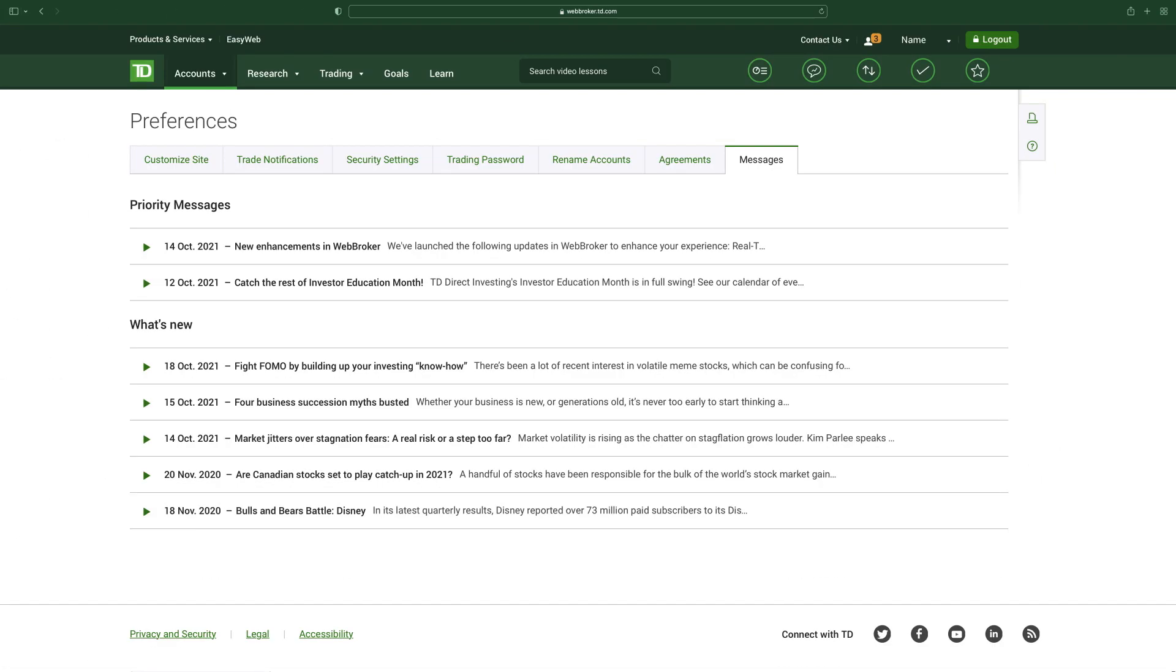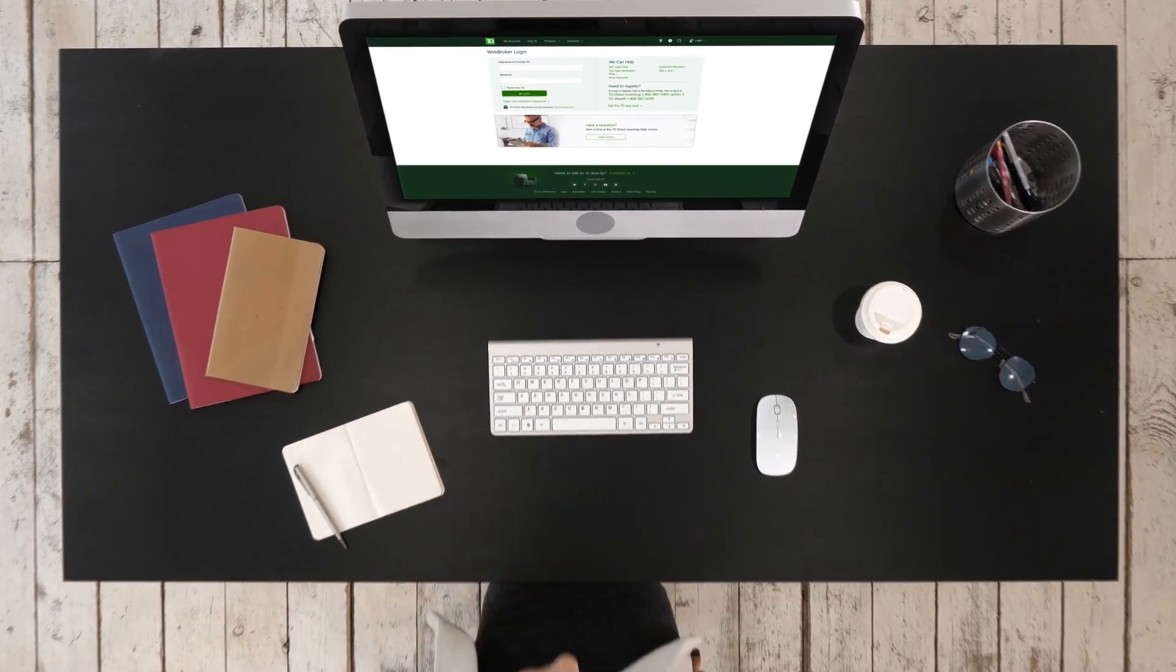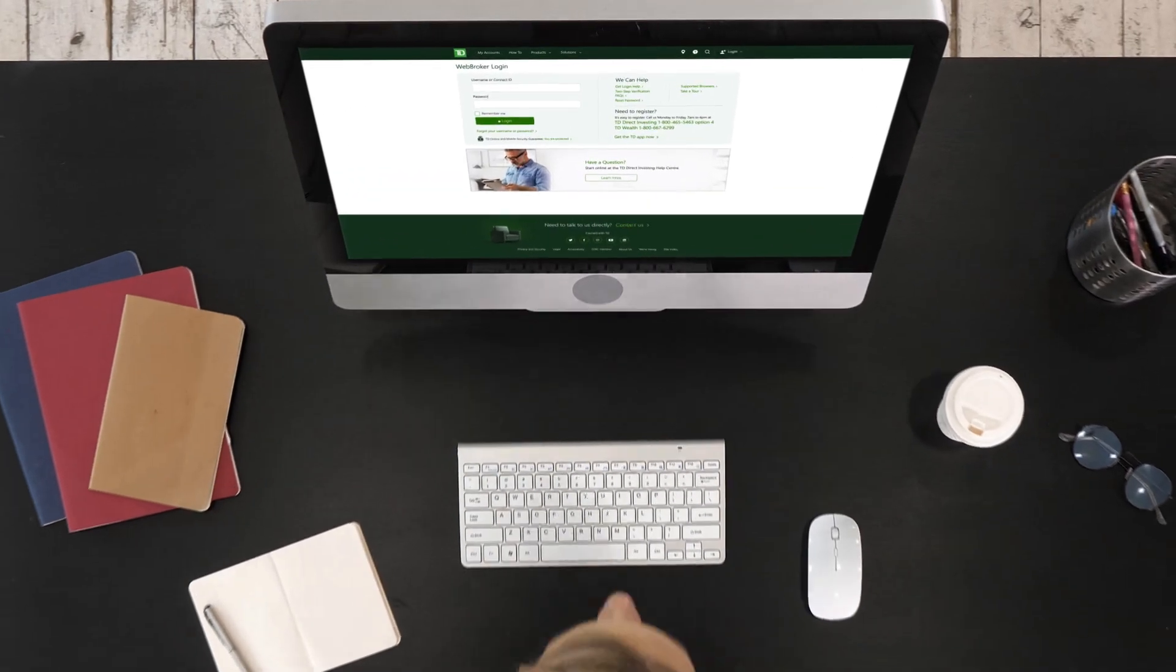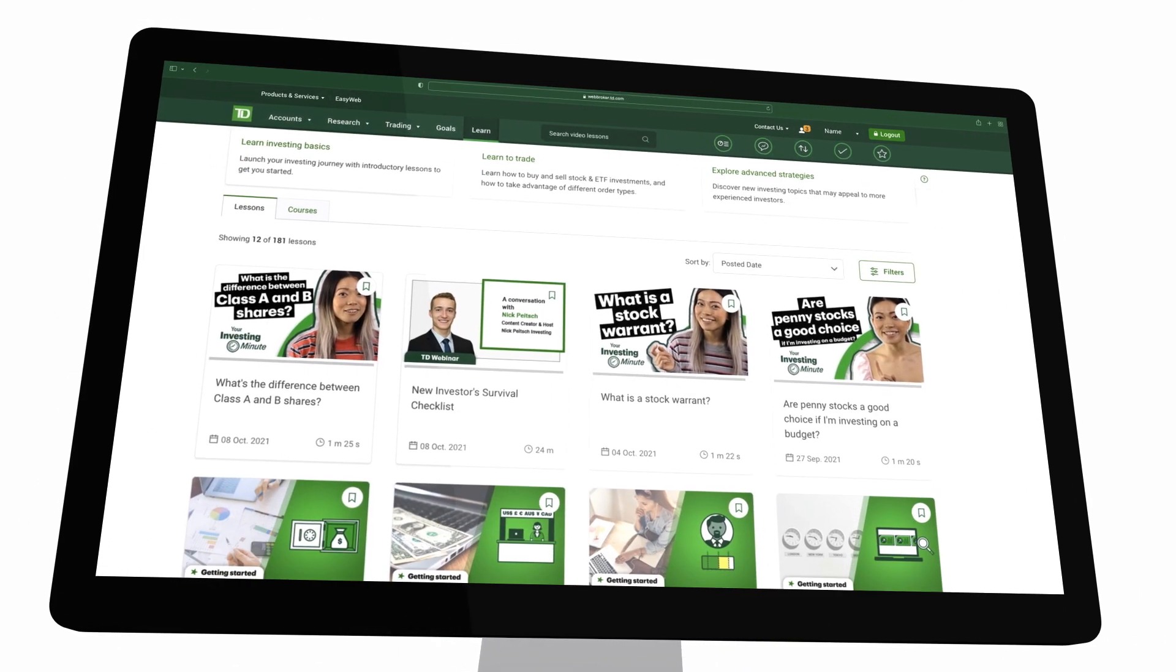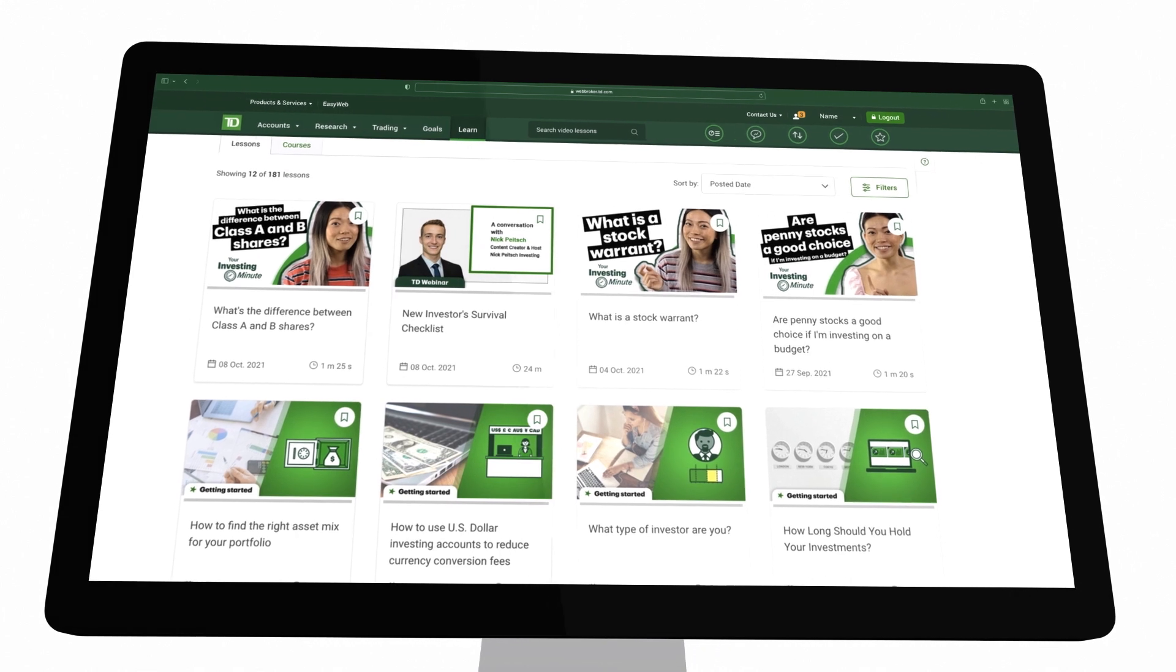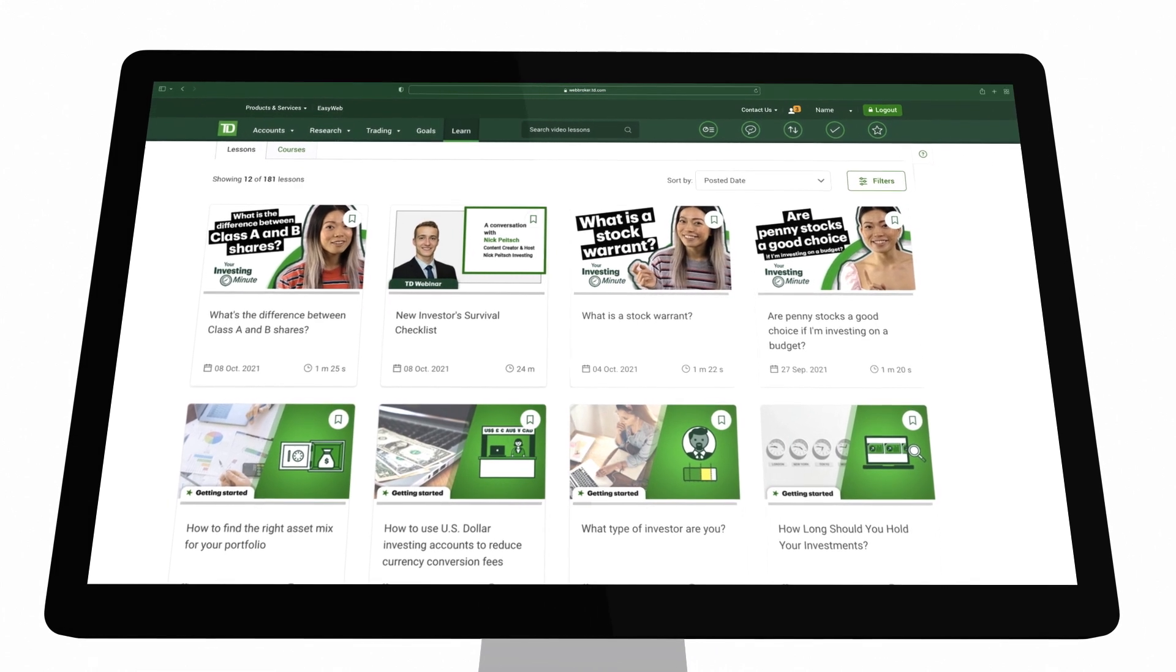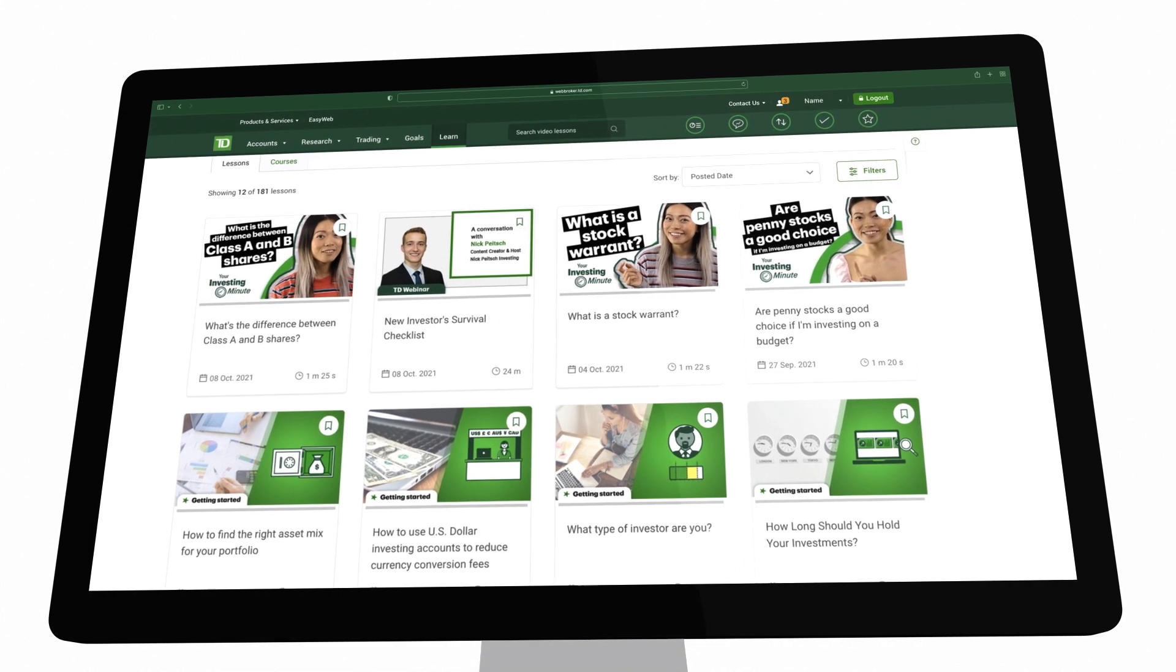That's how you customize your WebBroker experience. Ready to learn about the platform's features and how to get started investing? Visit our Learning Center for a wealth of videos, webinars, masterclasses, and more. If you have any questions, speak with an investment representative, 24 hours a day, seven days a week.